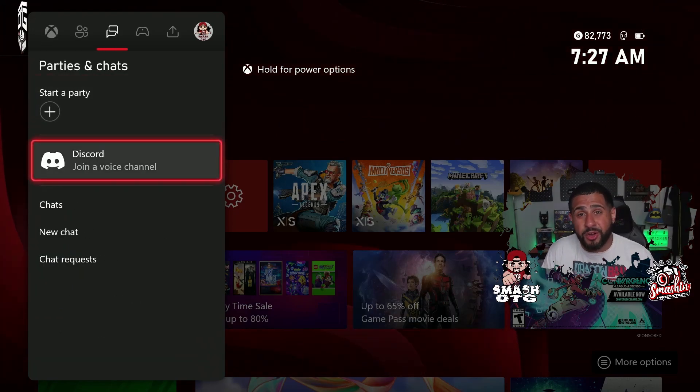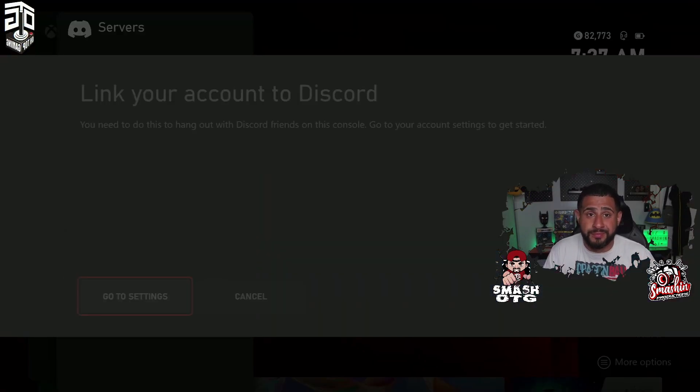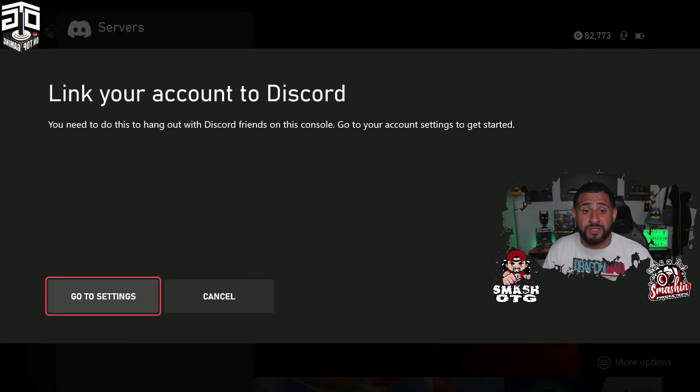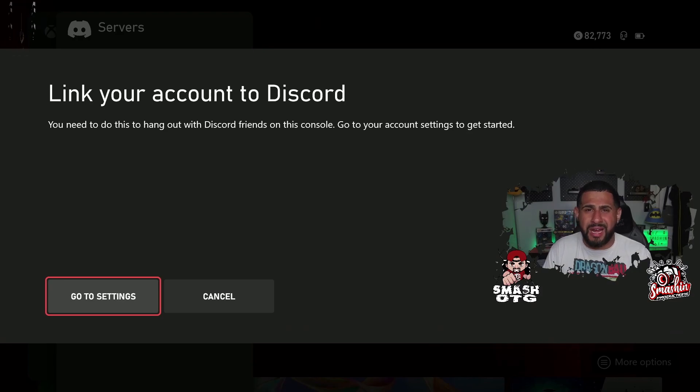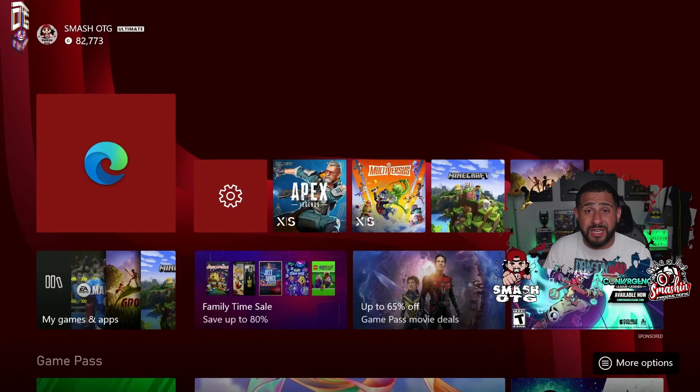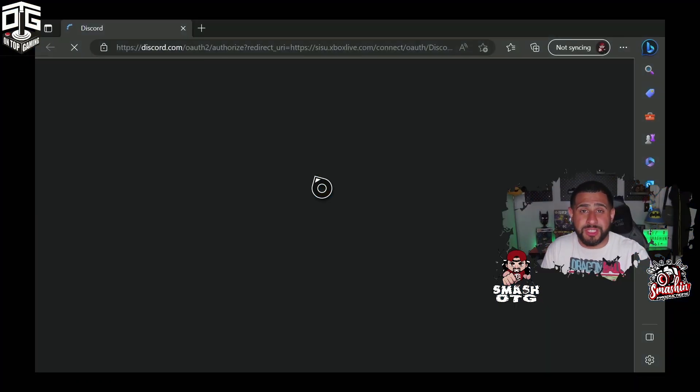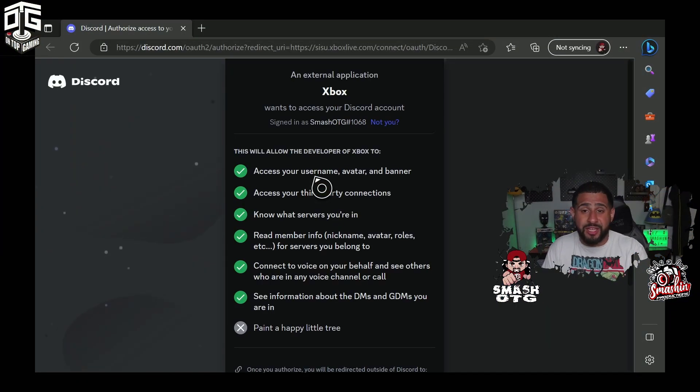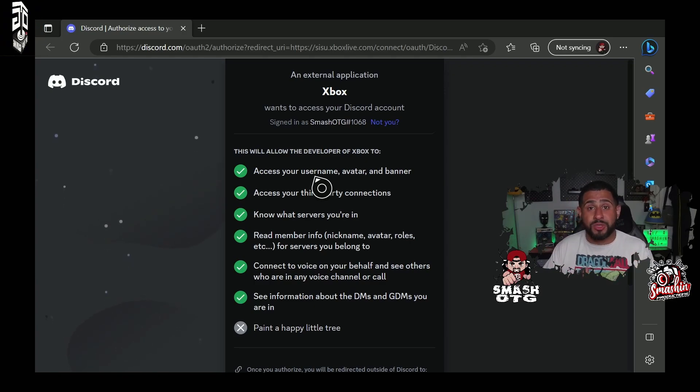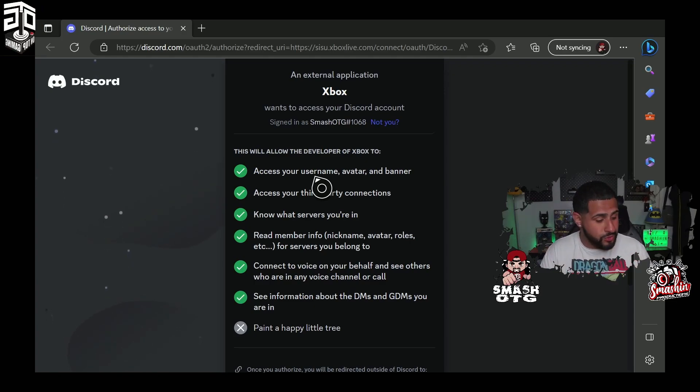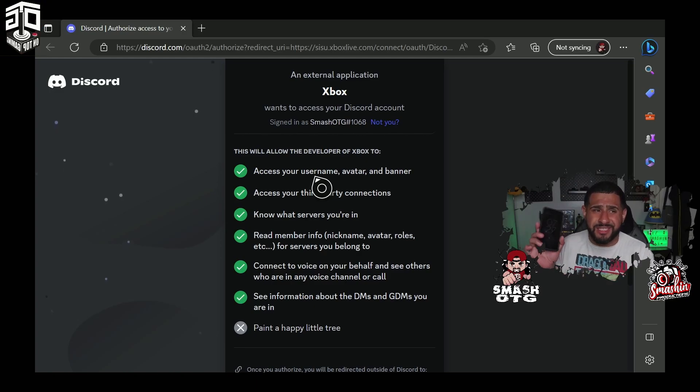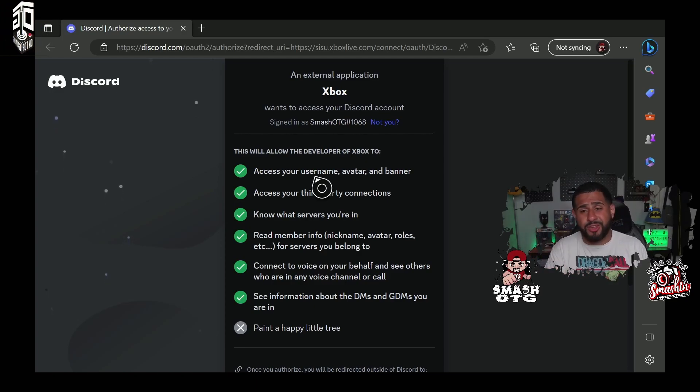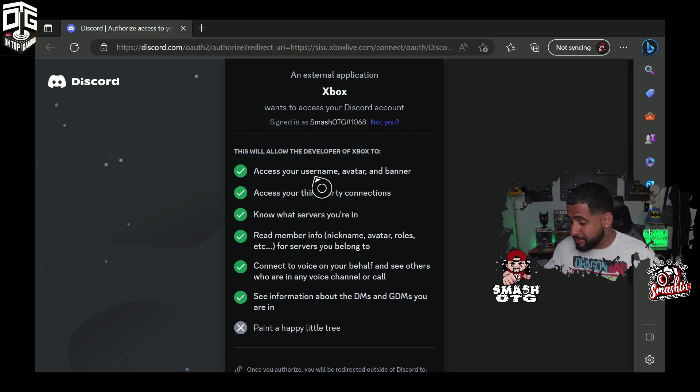So it says link your account to Discord. When you press this—I went through the setup already so I might skip a few steps—it'll take you here. It asks you to sign into your Discord or scan the QR to use your mobile phone. So I did it the easy way: I scanned the QR code and it popped up on my mobile phone and asked me permission.